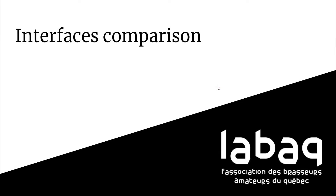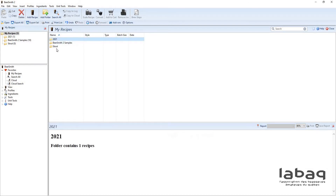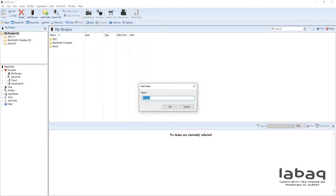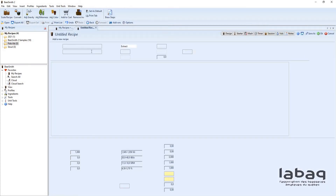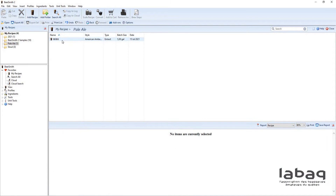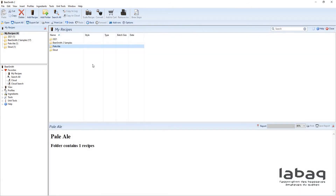Interface comparison. I'm going to start by showing you Beersmith. Here's the Beersmith 2 software — I don't have access to Beersmith 3 right now, but between Beersmith 2 and 3 it's about the same, just a few more new options in Beersmith 3. The first thing I want to show you is how easy it is to manage your recipes. You can create multiple files — 2021, stout, pale ale, whatever you want — and just add recipes inside. You can also move a recipe to change its file.